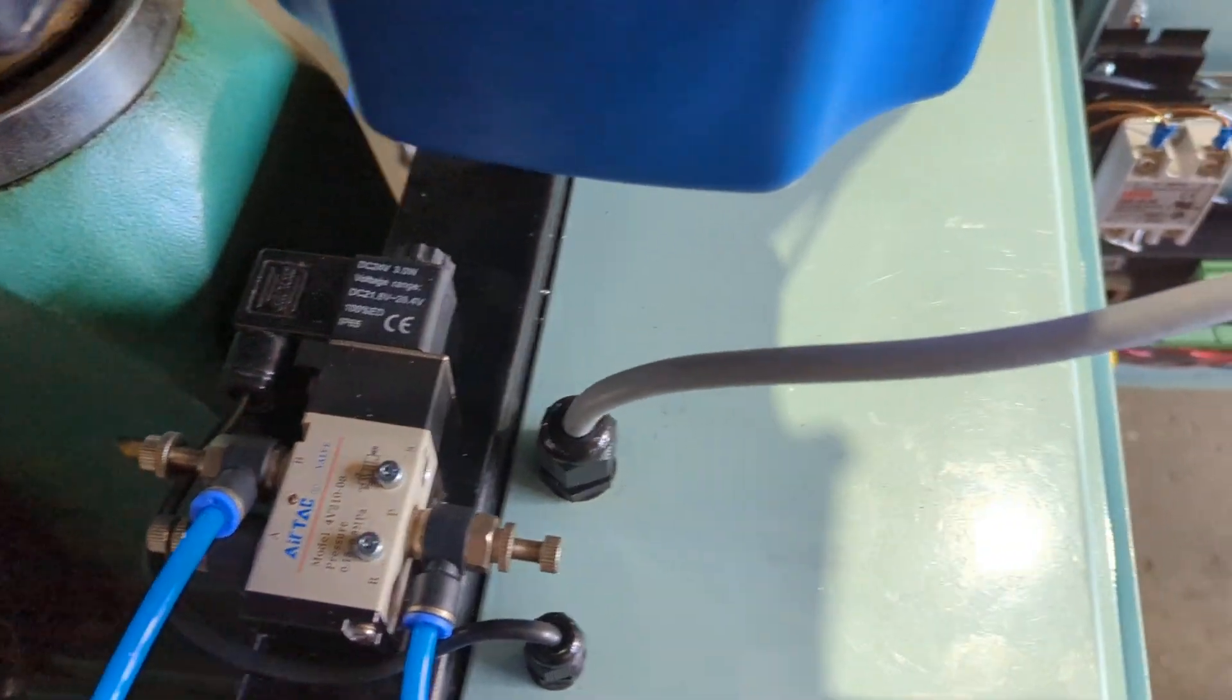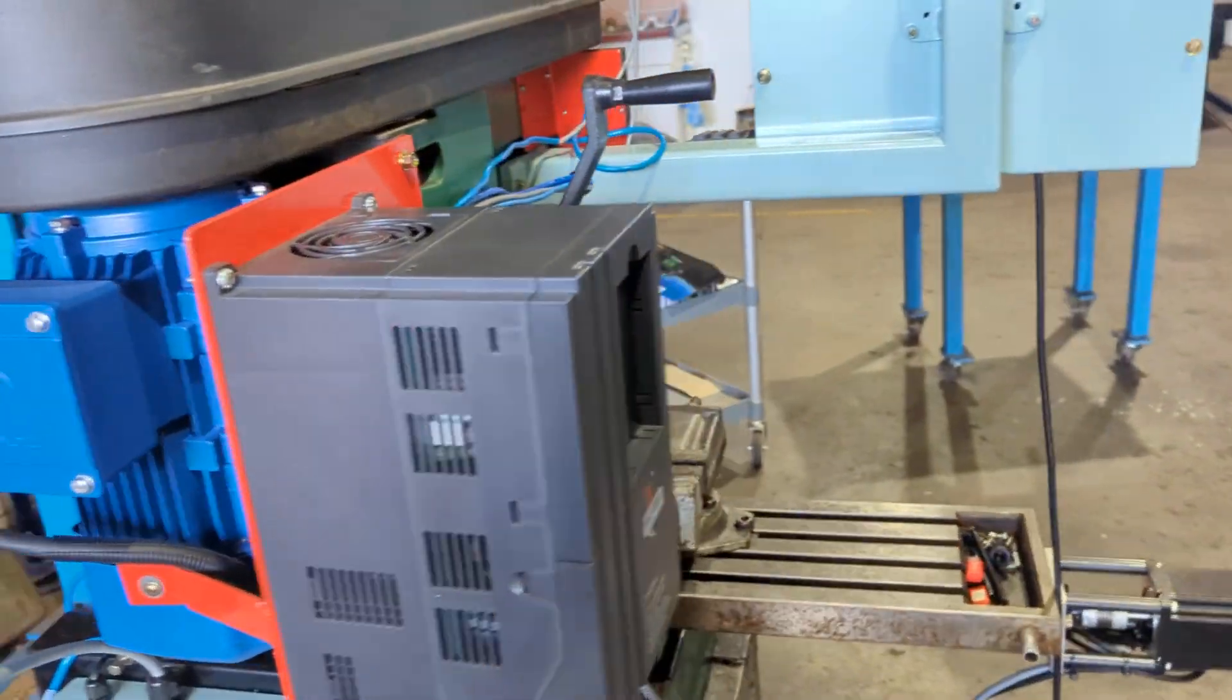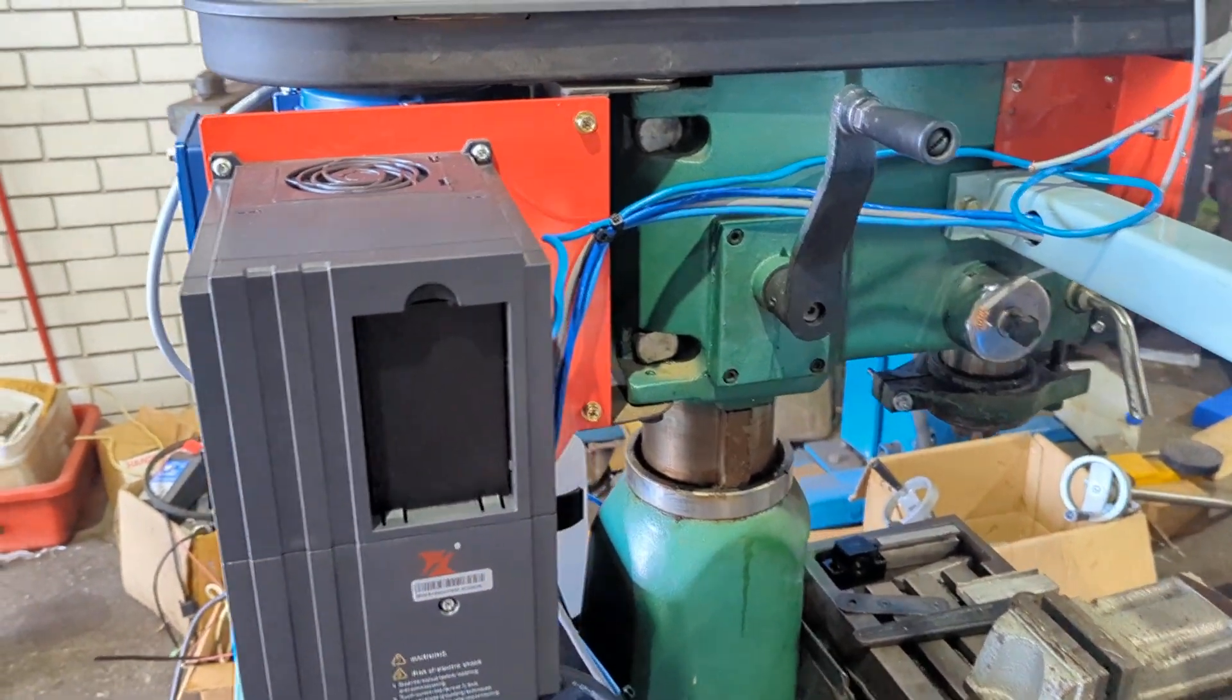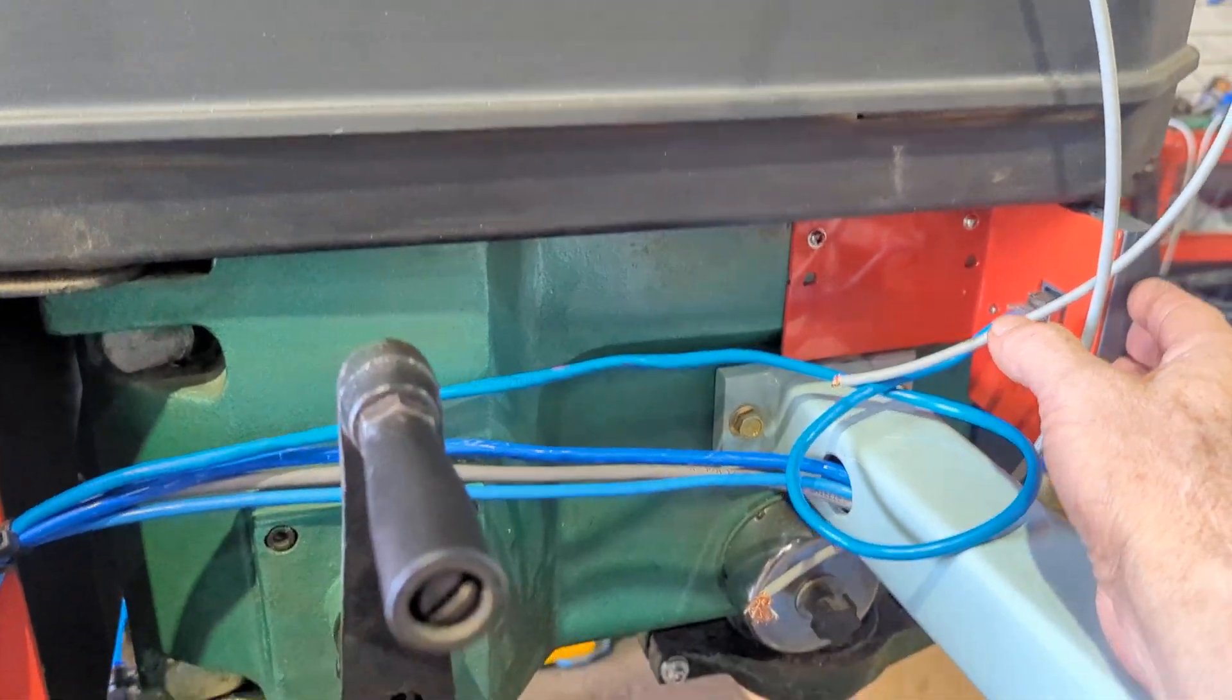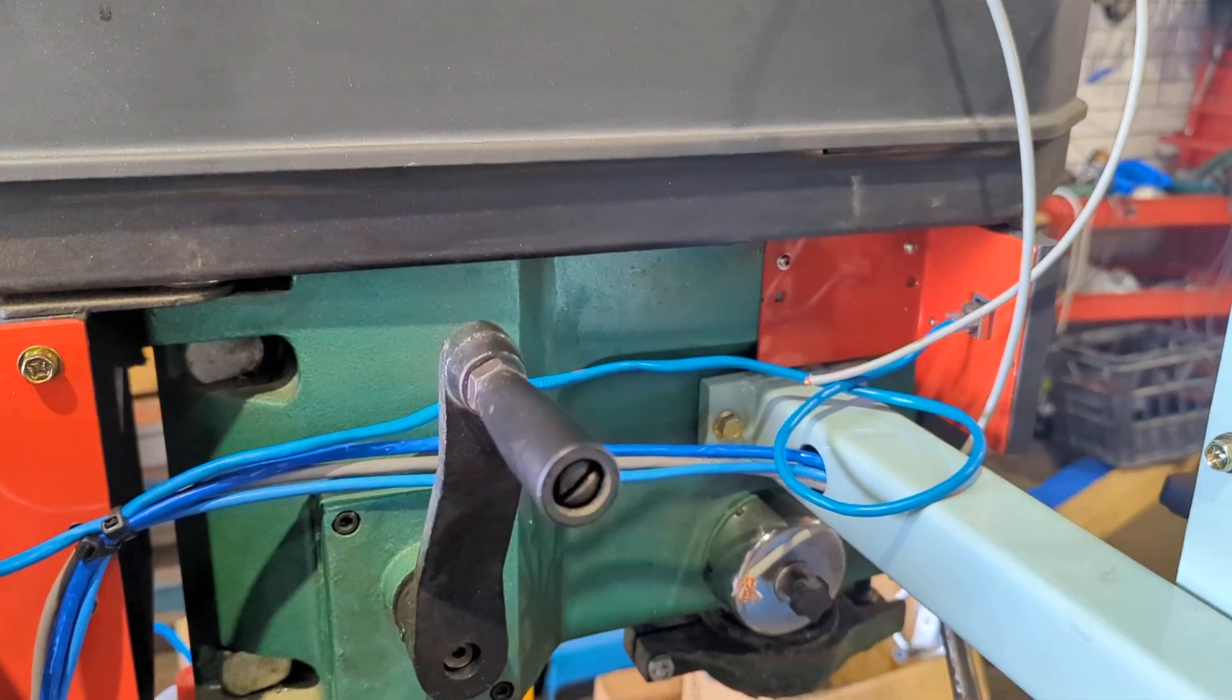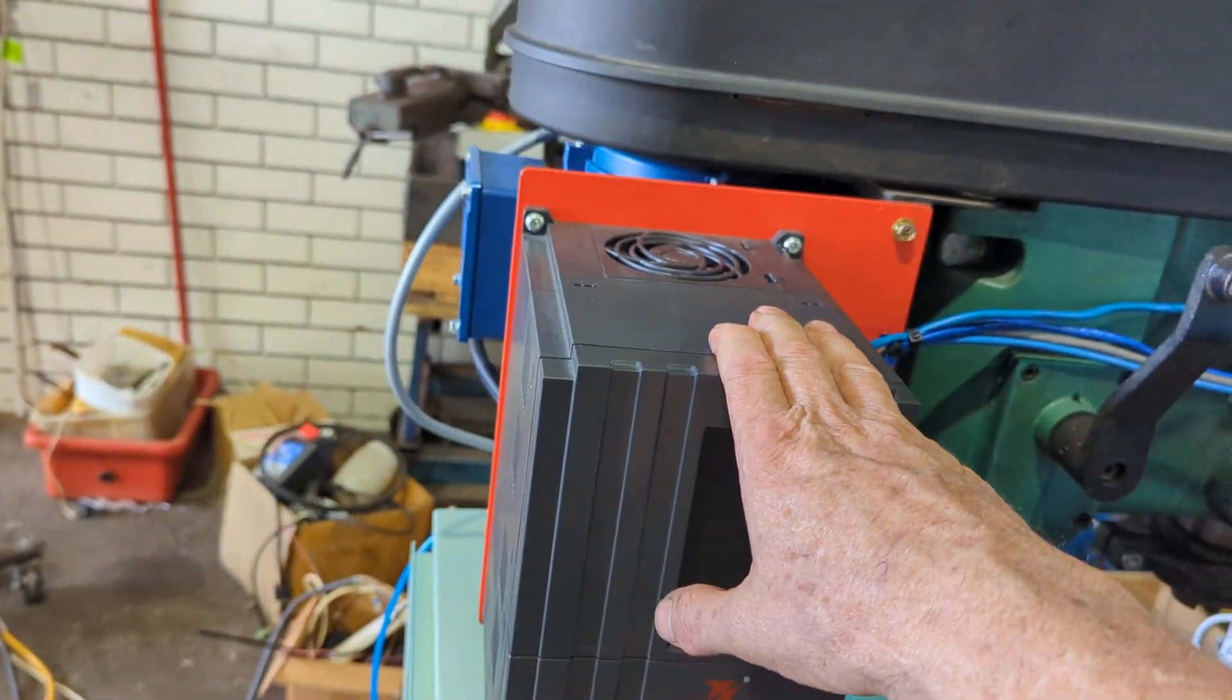Around here we've got a three-phase motor and something I already had was a five and a half kilowatt three-phase VFD. Currently it's going up to a little control up here to hand control, but the next stage once I've got everything working is to see if we can get it talking via RS-485 to the VFD.